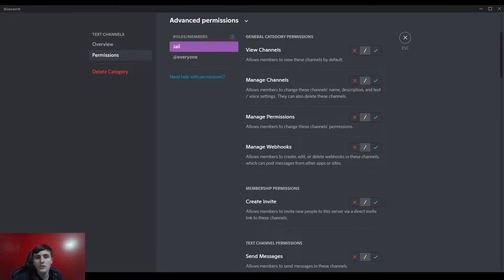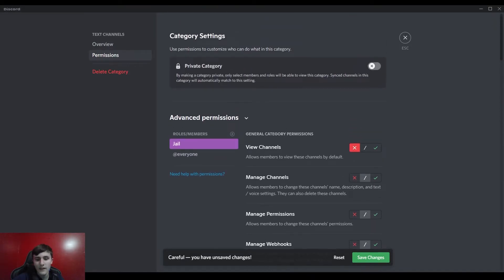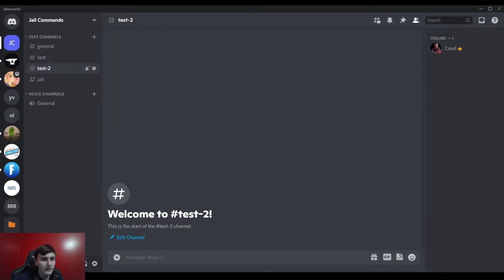And you're gonna have to do that with all the categories and then press save changes and x out of it. And make sure to also go into the edit category or edit channel for this jail channel.